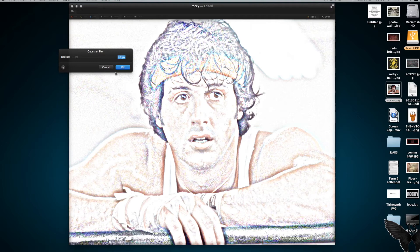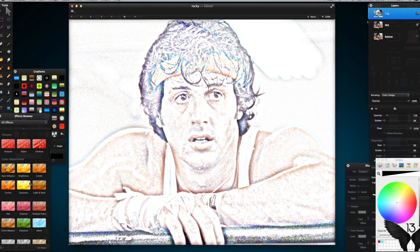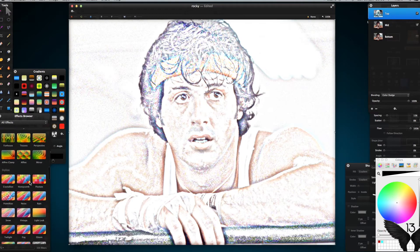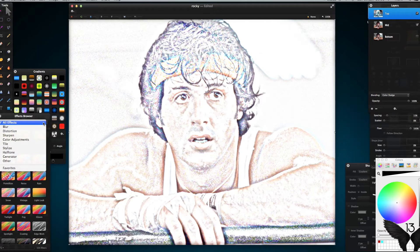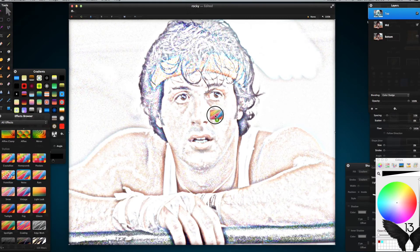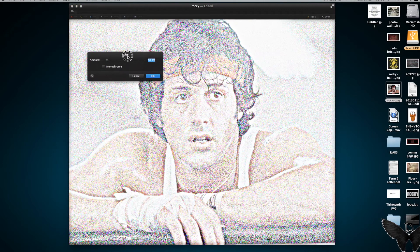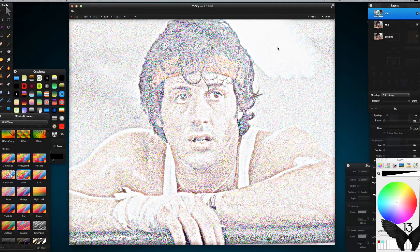Depending on whether it's a portrait or landscape image, your Gaussian blur radius will have to differ slightly. But for portraits, just use around nine to ten pixels. Then I'm going to go into Effects, then Stylized, and drag some noise onto my top layer — around ten percent — and click OK.